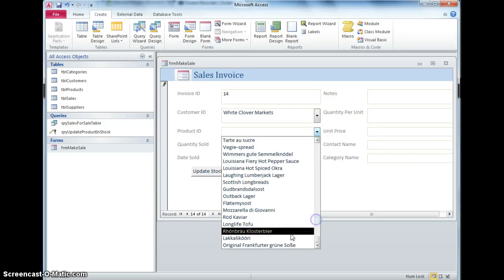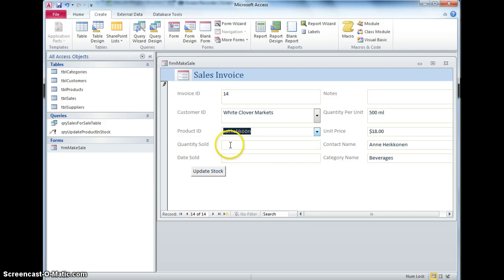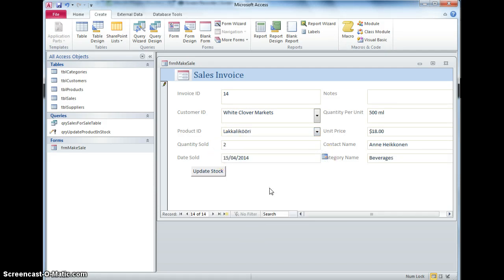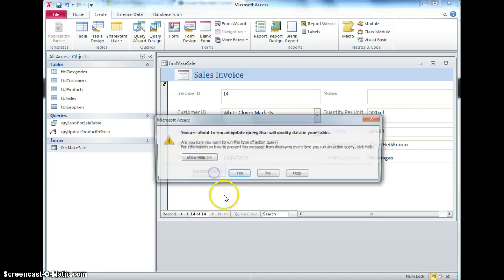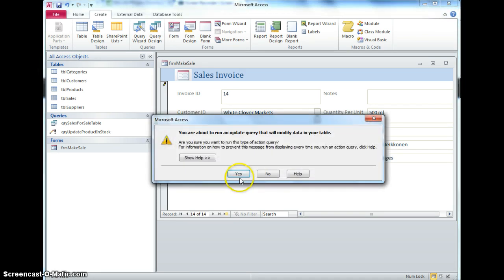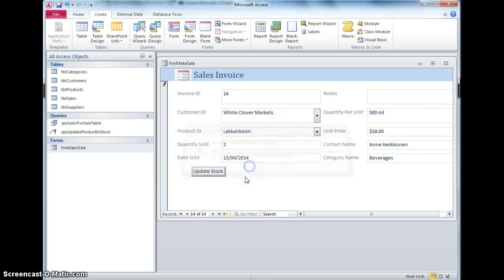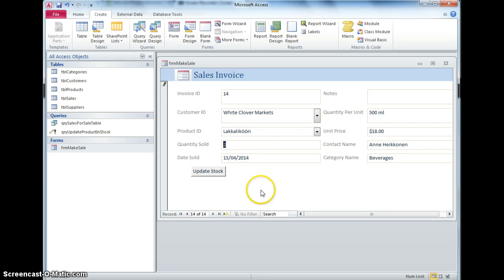If I want to sell two of those and I want to sell them today, to update the number in stock, I click the update stock button, I get a message and another message and that's updated, it's taken those two off the number in stock.